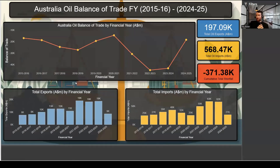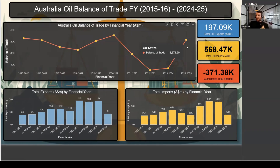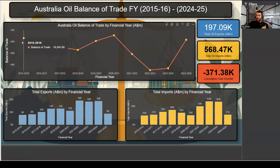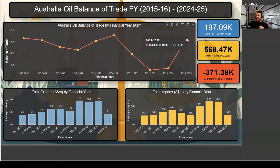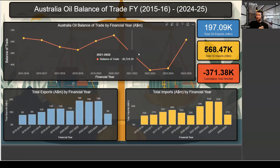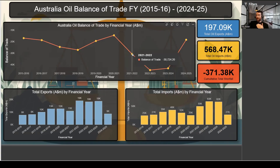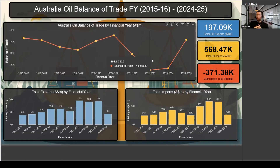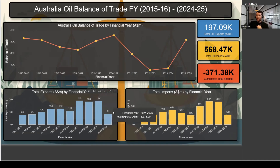Coming across the page, we can look at Australia's oil balance of trade by financial year — the other page was calendar year. We can see that in 2015-16 the balance of trade was negative $16,945 million, moving to negative $18,373 million the following year. These figures are in dollar millions, so that's an $18 billion and $16 billion deficit respectively. Post-COVID, when oil prices increased due to the war in Ukraine, we reached negative $44 billion and $43 billion deficits.